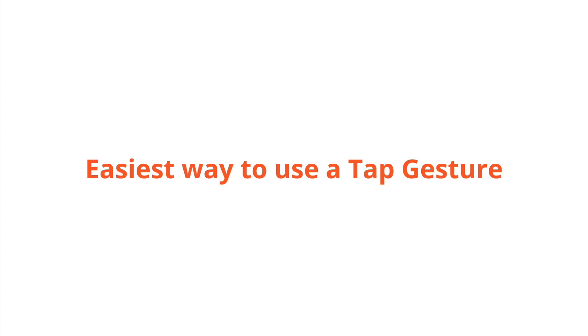Hey everyone, today we're going to talk about tap gestures. It's one of the easiest ways to add functionality to your app and as we'll see, it's very easy to implement.